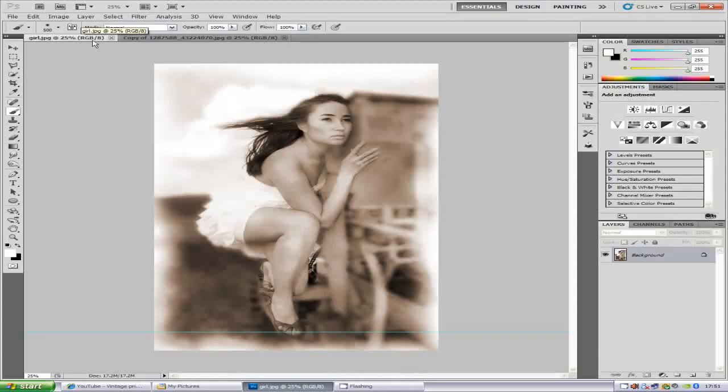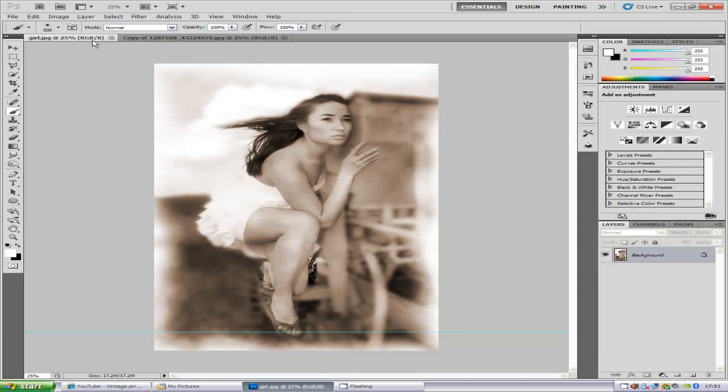Hi everyone, welcome to my Photoshop tutorial. Today I'm going to teach you how to make a vintage print from a fairly modern photo.